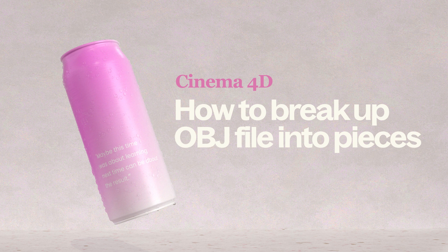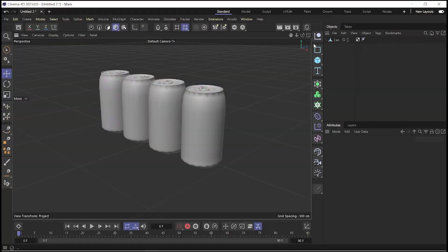In this video I want to show you one of my favorite tricks in Cinema 4D and this is very useful and I hope you find it useful too.